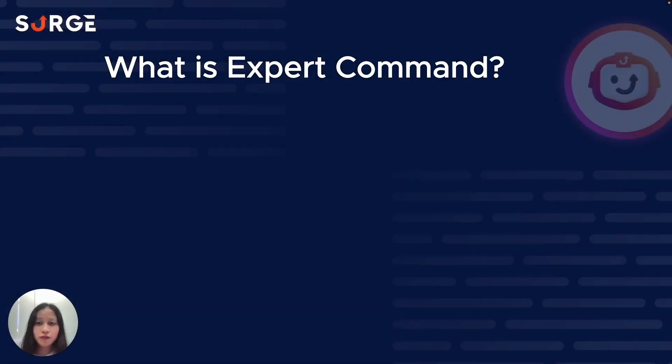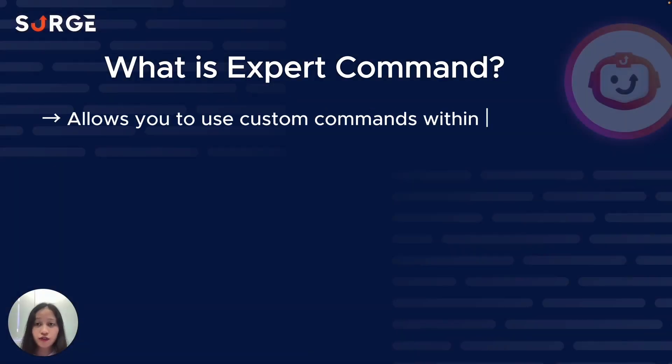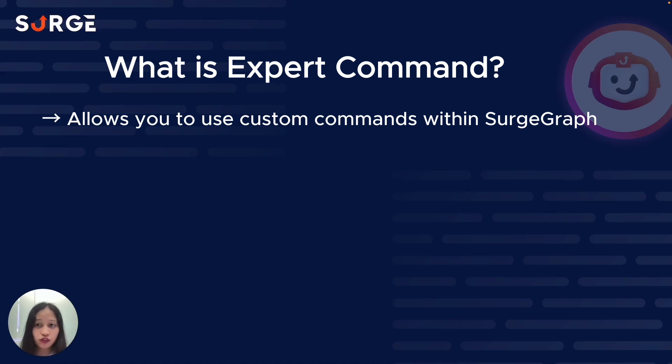Expert Command is an advanced feature that allows you to use custom commands to enhance your content, all without ever leaving SurgeGraph. Now I'm sure you're familiar with custom commands, especially using a certain chatbot, but there's one big problem with other custom commanders.